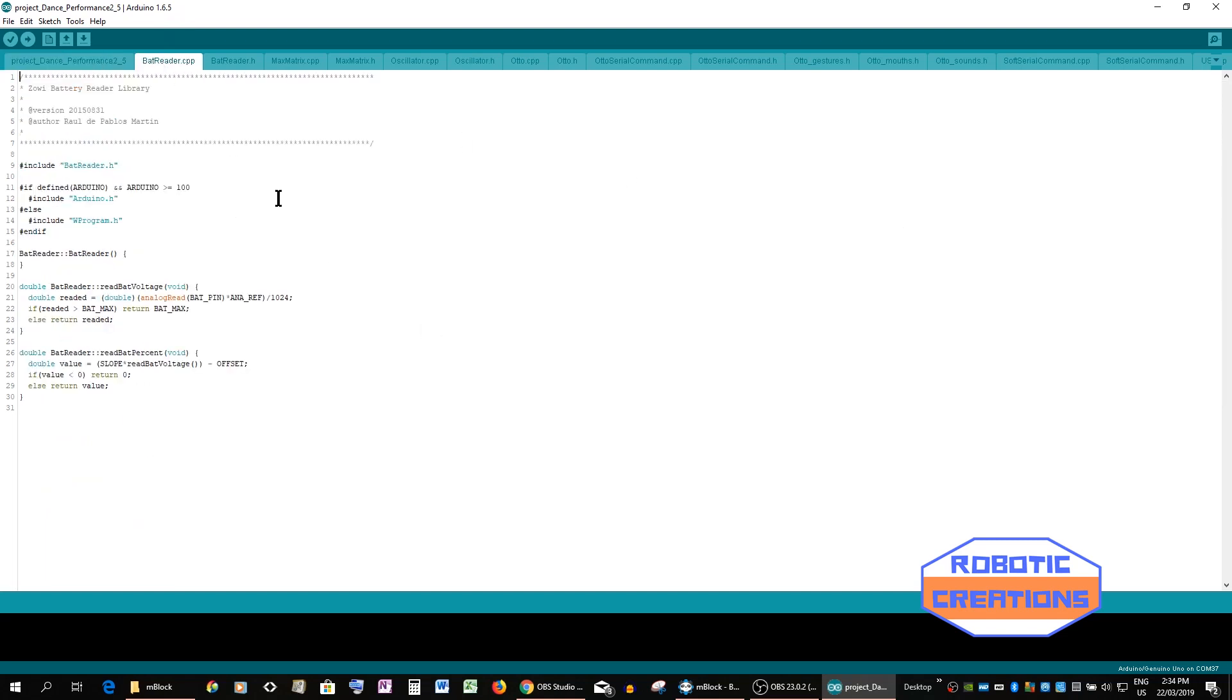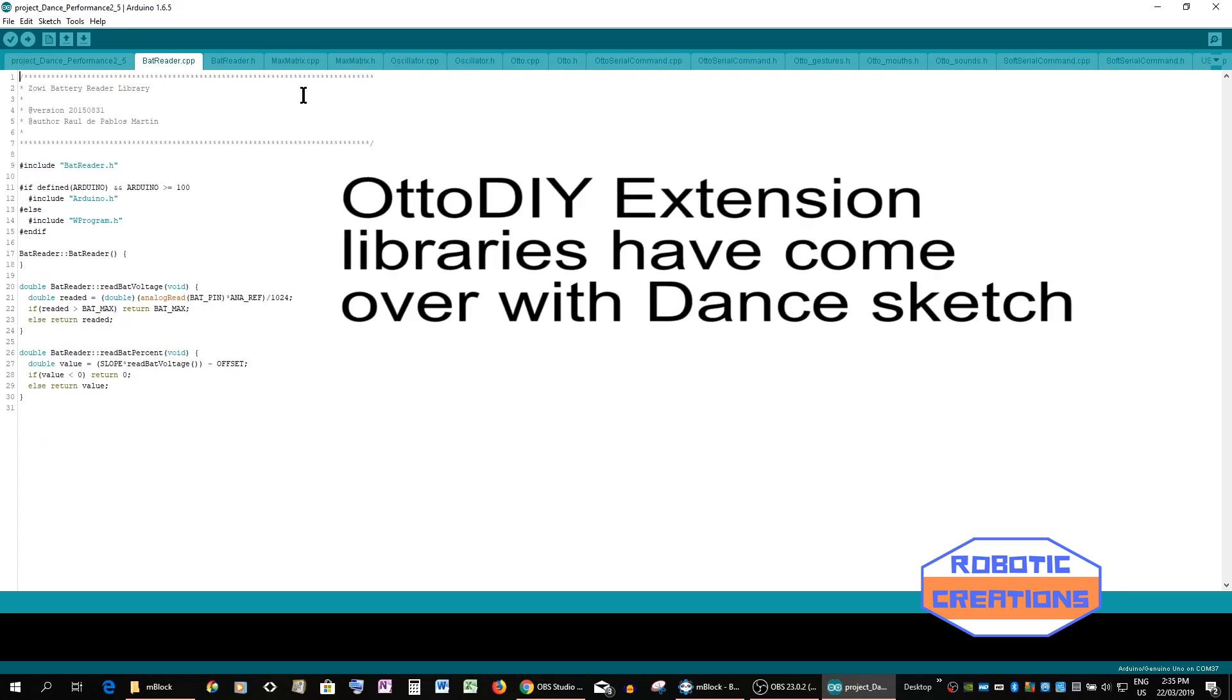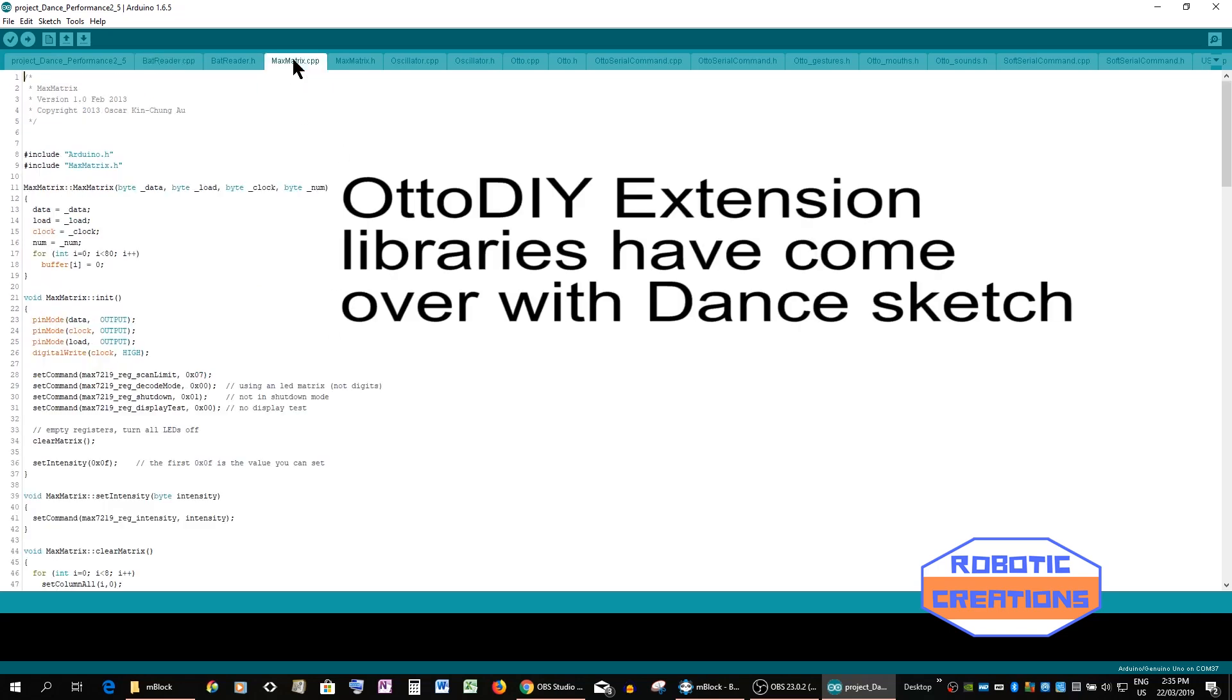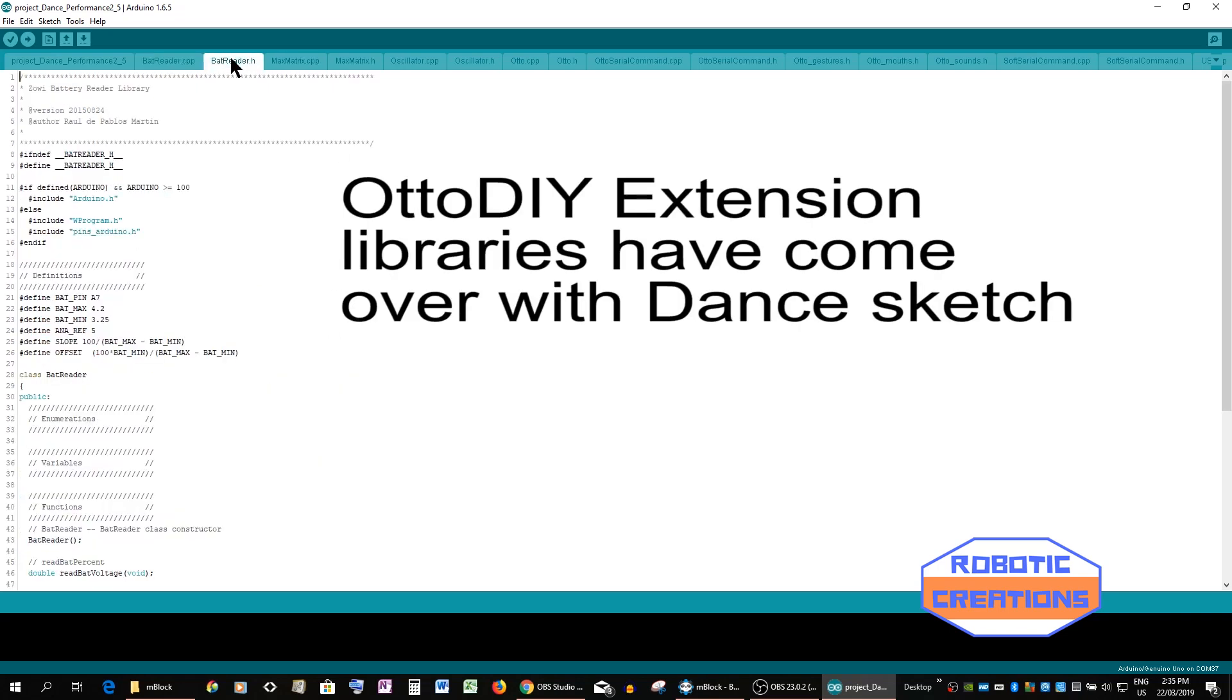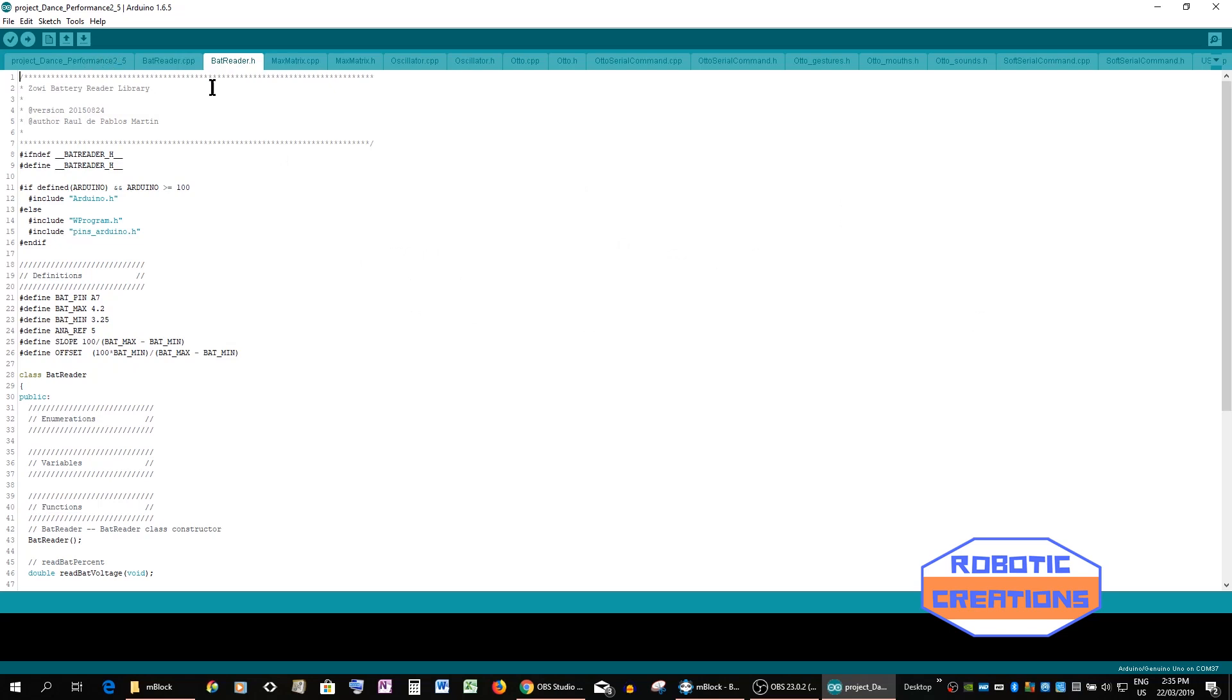Also we're getting these libraries coming over as well and we don't need these libraries. We use different libraries for Otto plus arms.